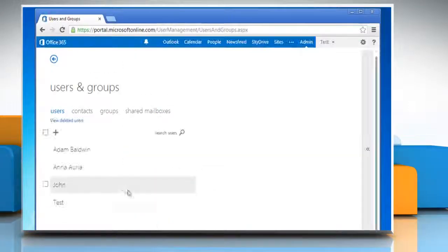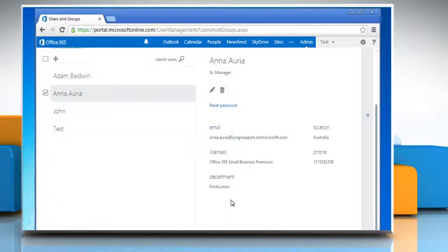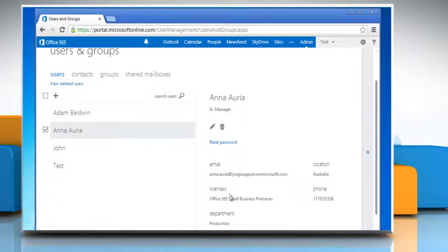The changes will reflect on the user's personal profile with immediate effect. See? That wasn't hard at all. Thanks for watching.